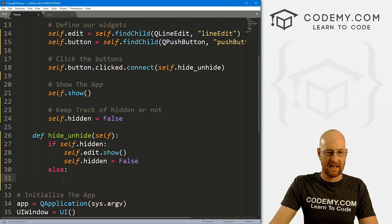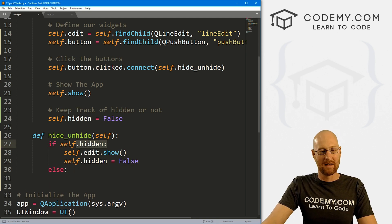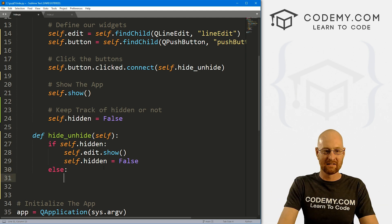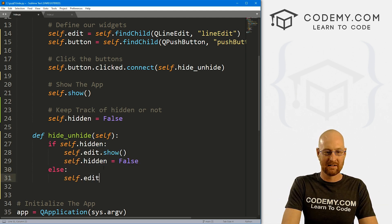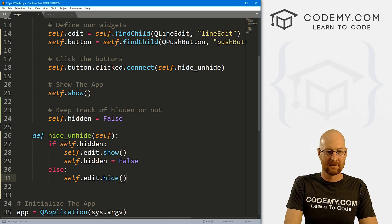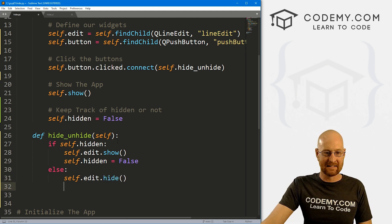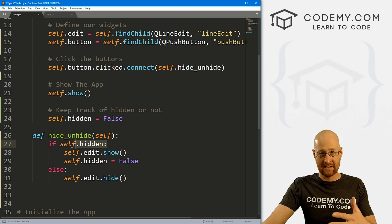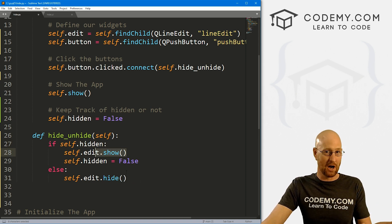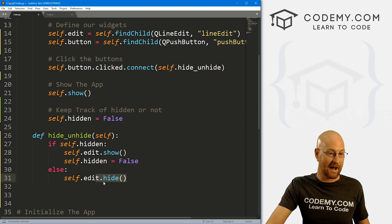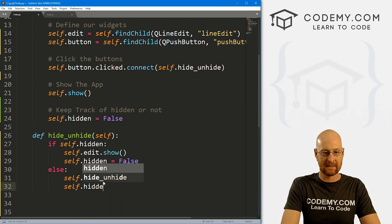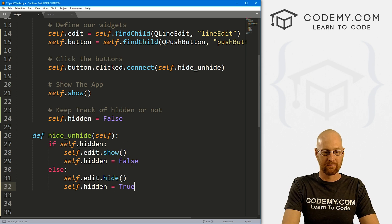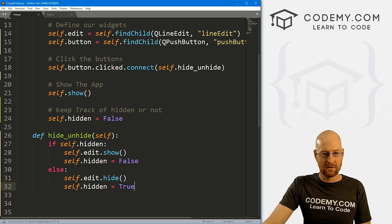Right. So we just call self dot hidden, and set that equal to false. Else, if it's not hidden, that means you could see it. So then we go self dot edit dot hide. Right. So if it is hidden, this is true. If it's hidden, we want to show it. If it's not hidden, it's being showed. And then if we click the button, that means we want to hide it. Right. So again, same thing, we got to change our little counter self dot hidden, and set that equal to true.